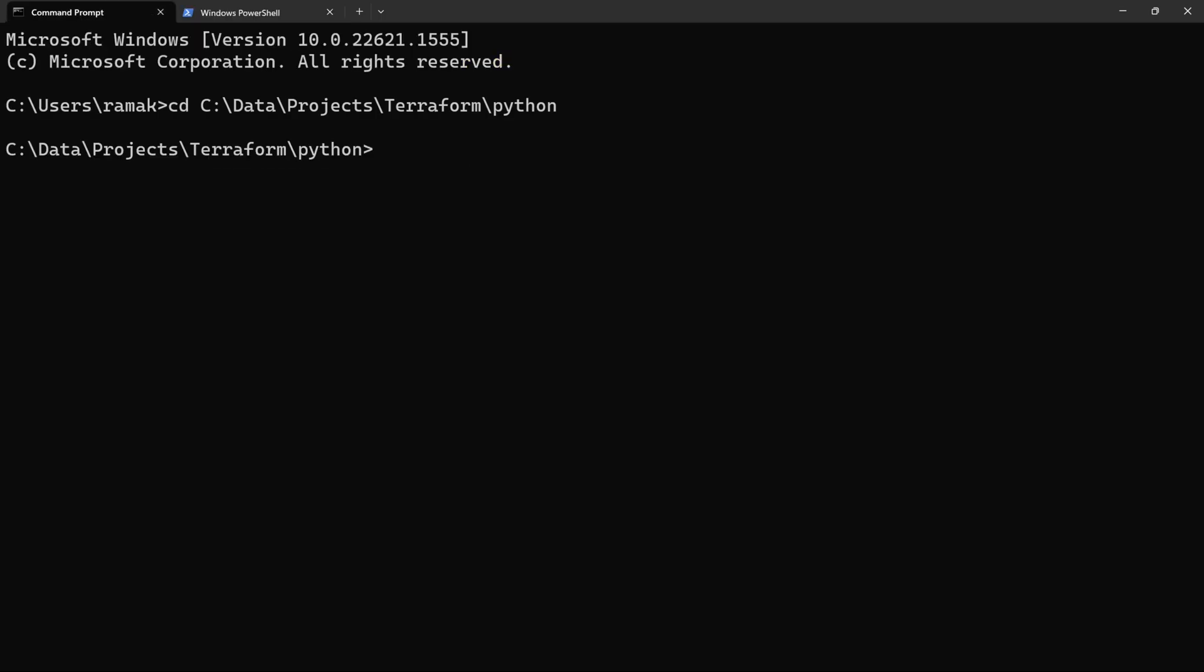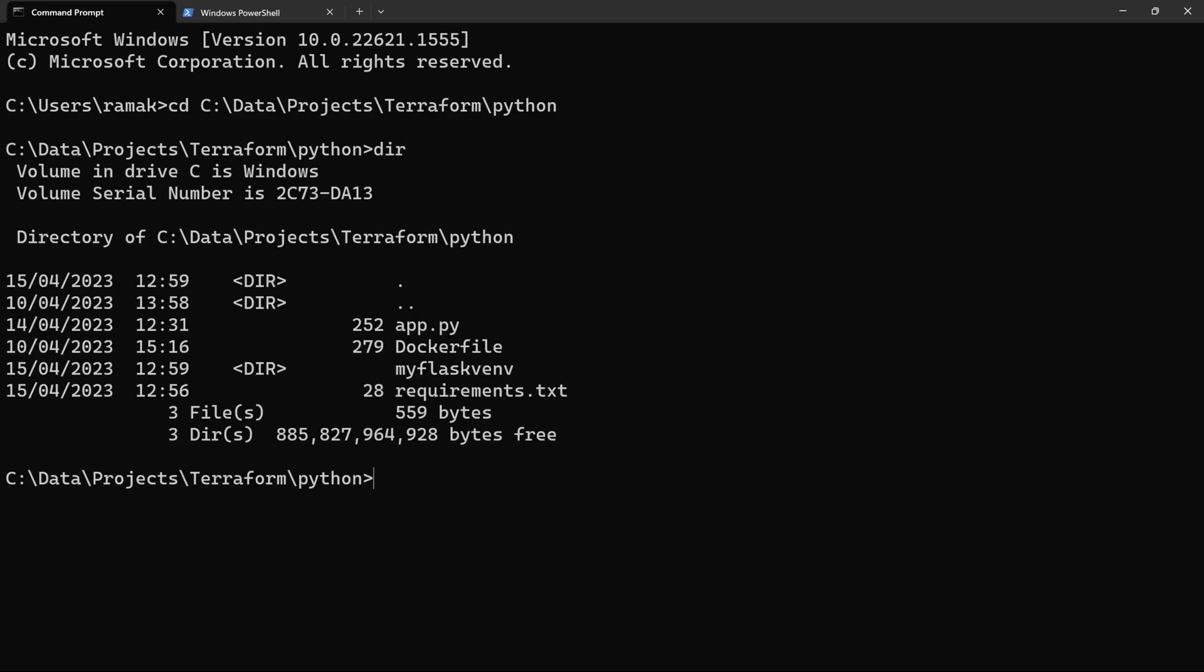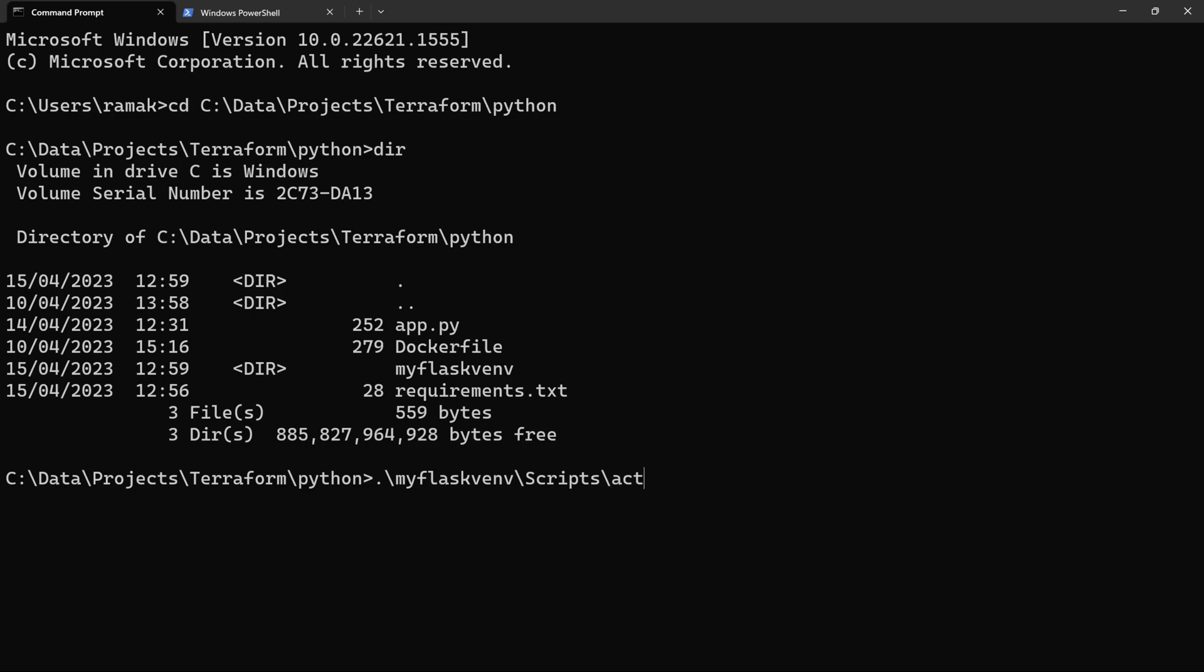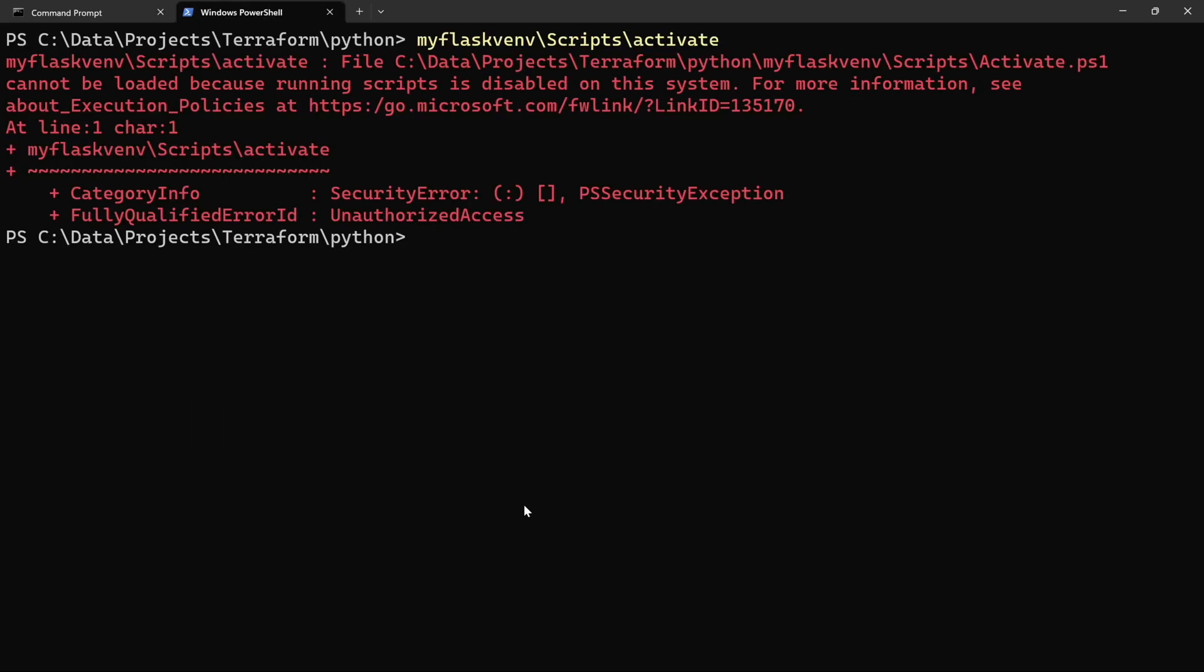Let's do the same in our command prompt. Dir gives you all the files. We can see our virtual environment. Let's activate the virtual environment from our command prompt. So this would run your activate.bat batch file. And there you go, our virtual environment is now activated.